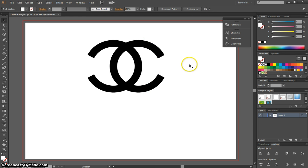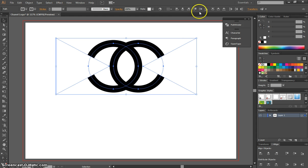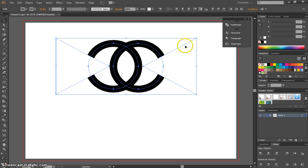So that's looking like the Chanel logo now. One thing I would do is highlight all of these shapes. And I think we want to vertical align center. That just makes sure all our shapes are perfectly in line with one another.